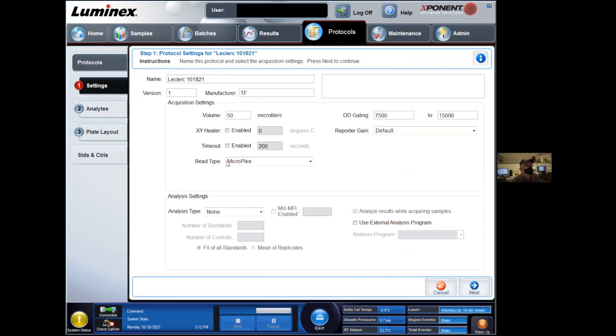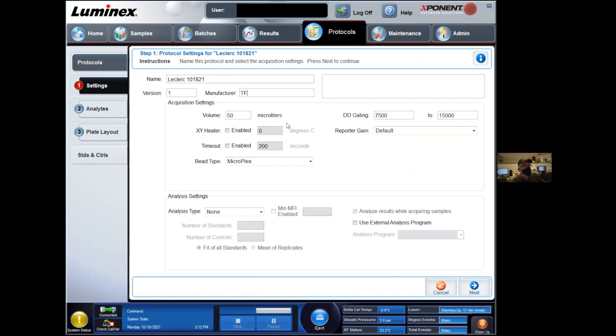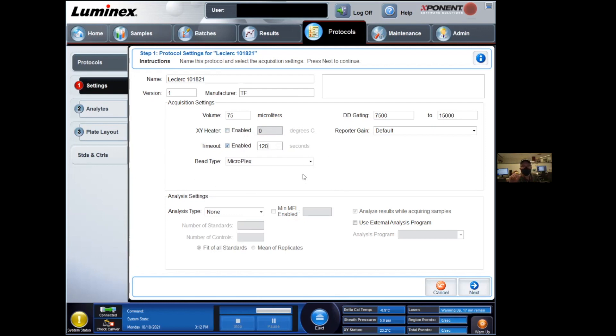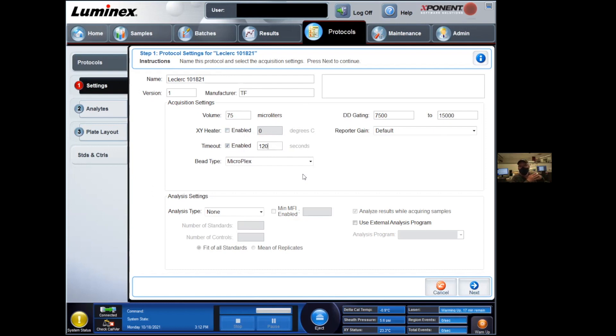Under acquisition settings, you have a series of information that you want to enter regarding the way the instrument will run the plates. This information is available in the booklet if you're not quite sure what to enter. I'd recommend 75 microliters, a timeout of 120 seconds, about two minutes per well. If the bead count does not reach its limit before that timeout threshold, then it's going to stop the acquisition. So that prevents the instrument from getting stuck on a plate where very few beads are present.